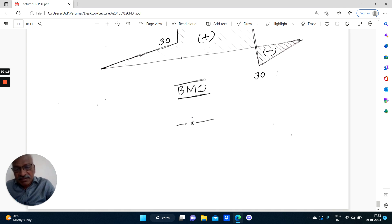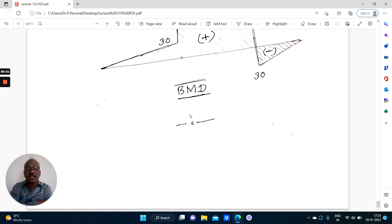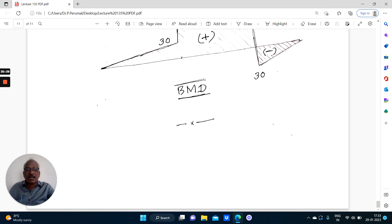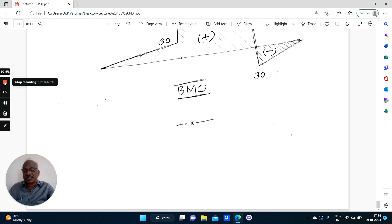Thereby we have completed coverage of different types of beams — single overhanging, double overhanging, and cantilever — subjected to different types of loads: point load, uniformly distributed load, uniformly varying load, and moments including single and double couples. This gives an overall picture of what was discussed in the last four lectures. Thank you for your patience.